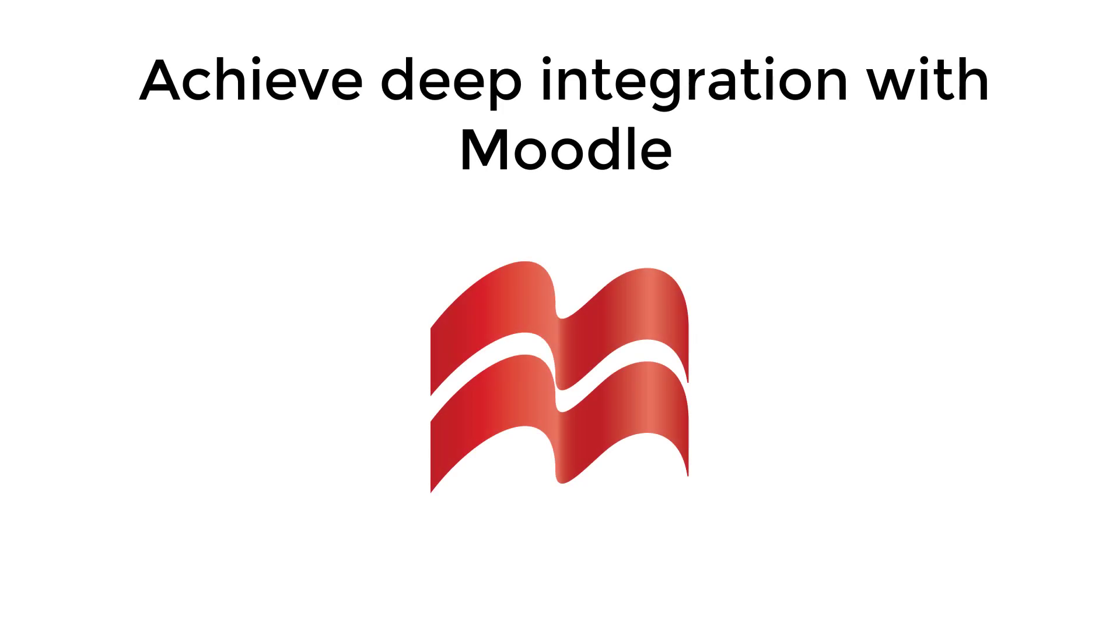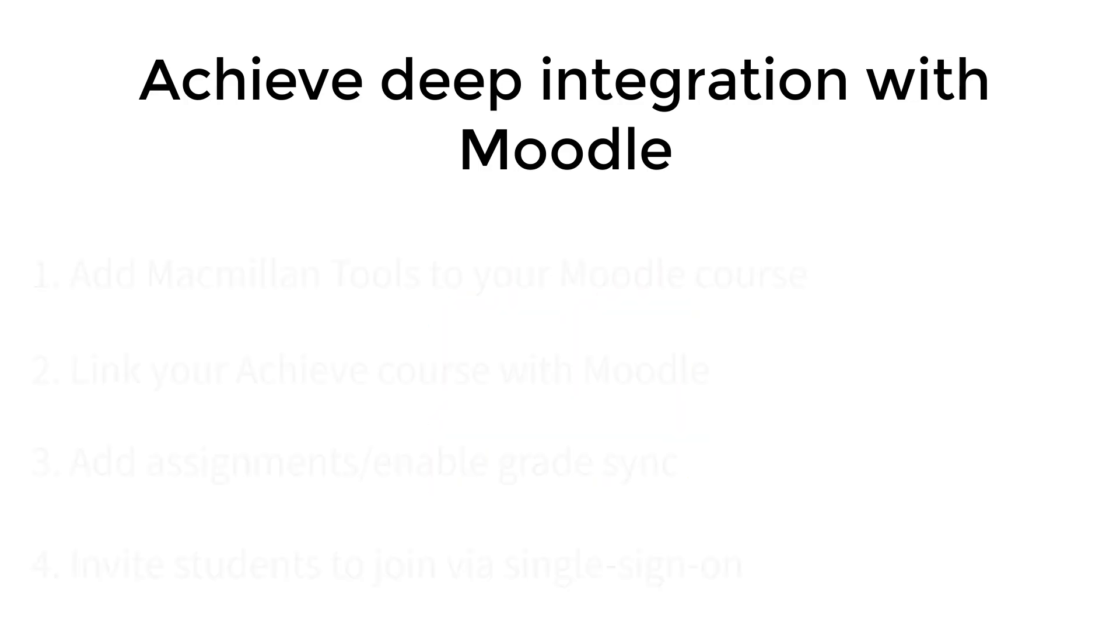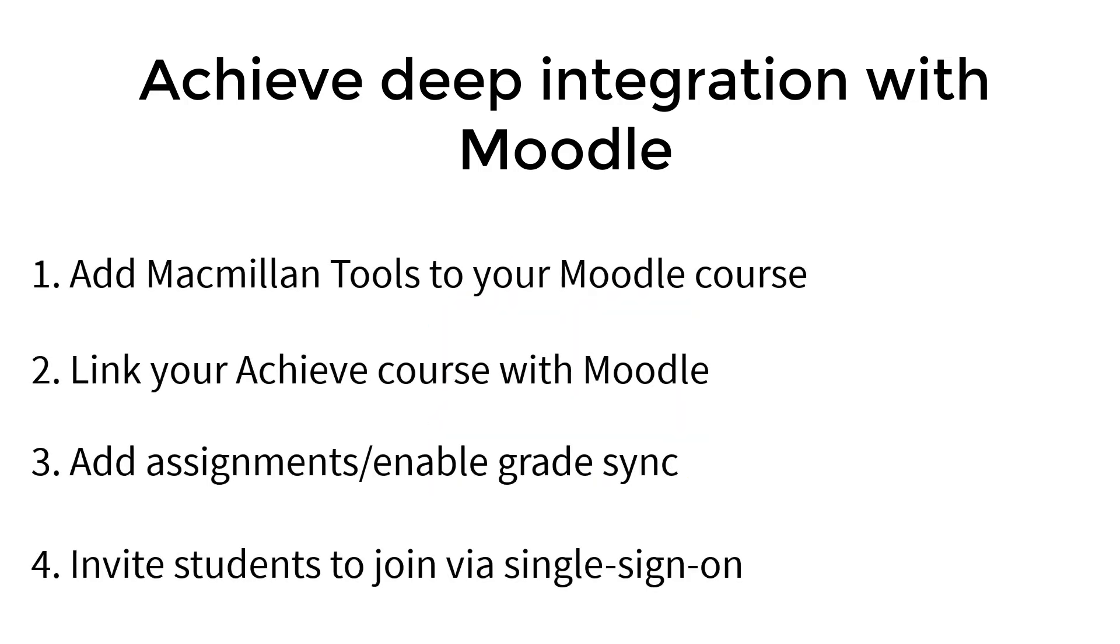Welcome to the Macmillan Learning video series on Achieve Deep Integration with Moodle. This video will show how to link your Achieve course with Moodle.